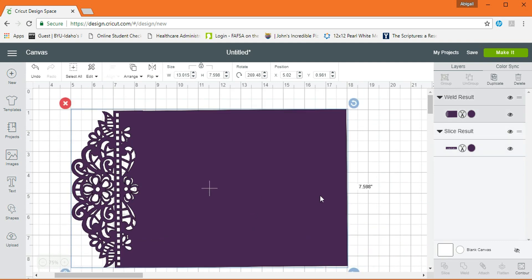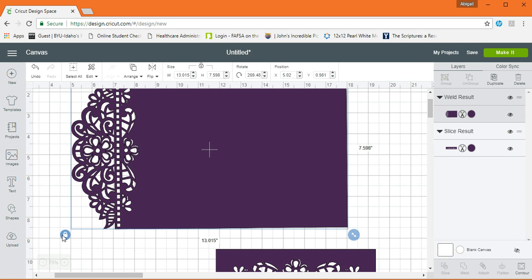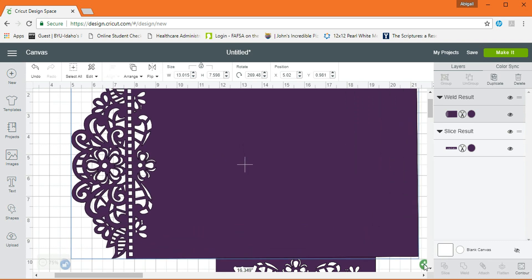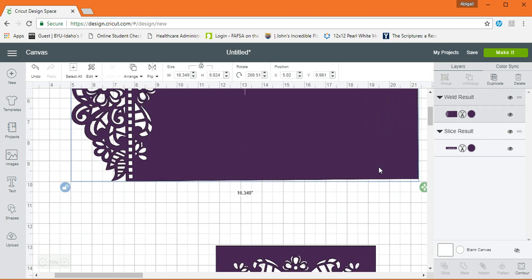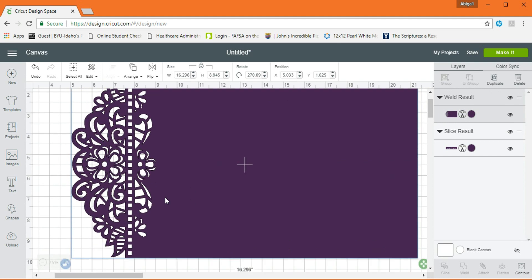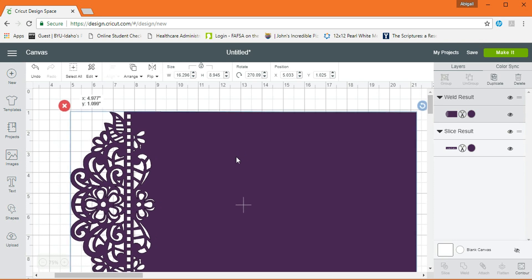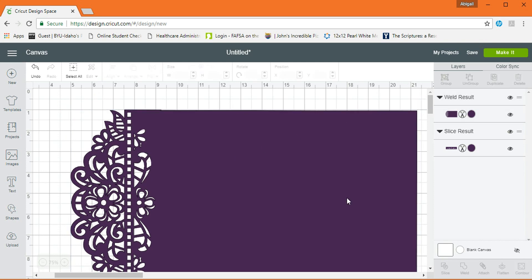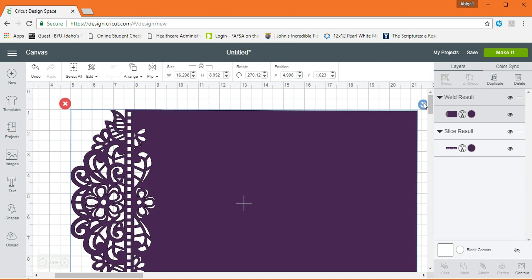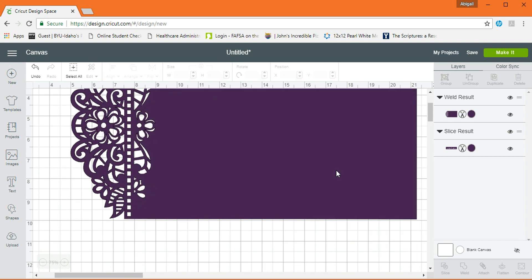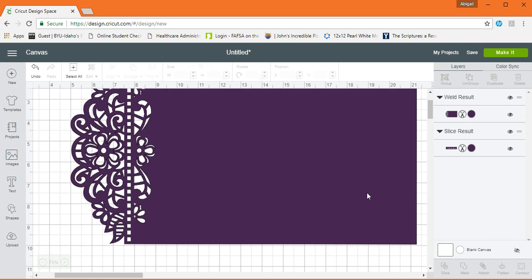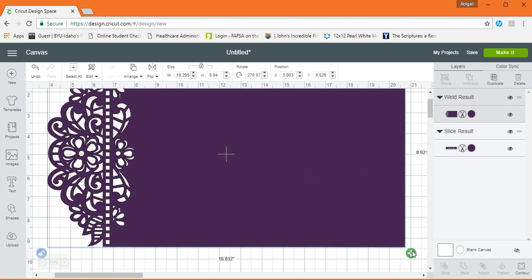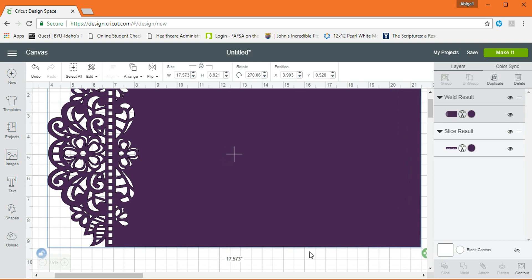El siguiente paso es expandirlo un poquito más. Y si están viendo, estoy haciéndolo de manera que no se distorsione la imagen. O por lo menos que no se distorsione mucho y se vea feo. Vamos a subirlo un poquito para nivelarlo. Creo que ahí está. Un poquito chaco. Ok.